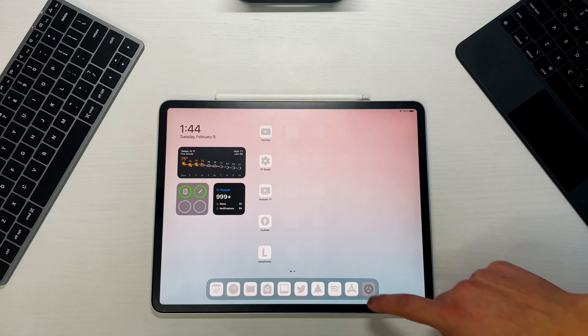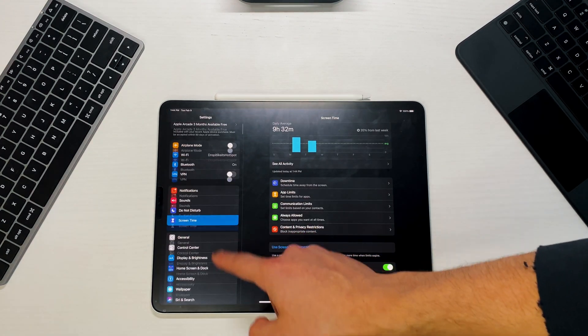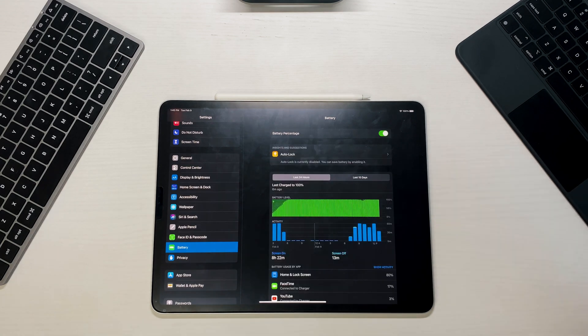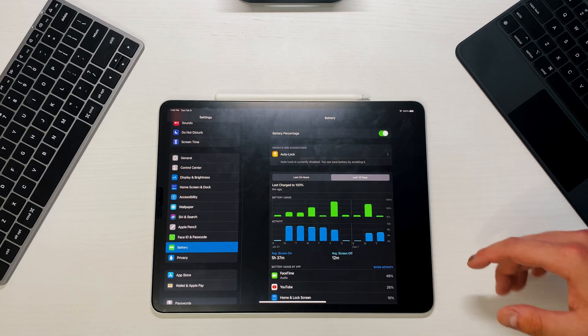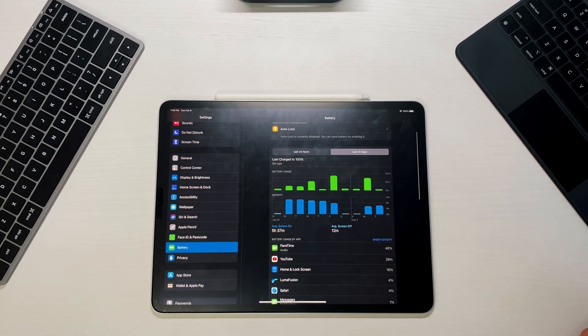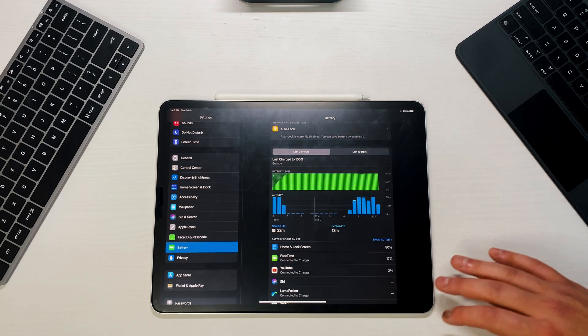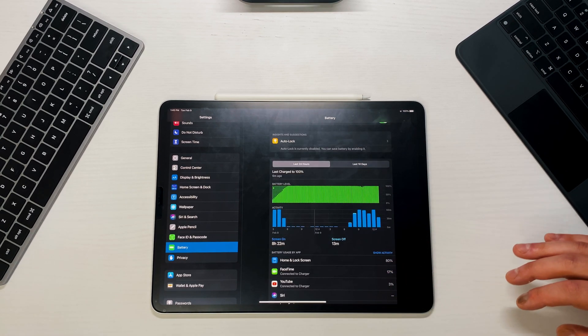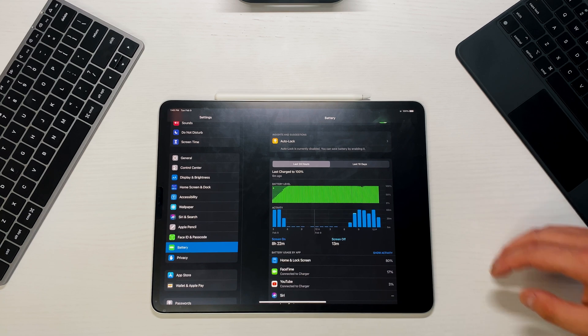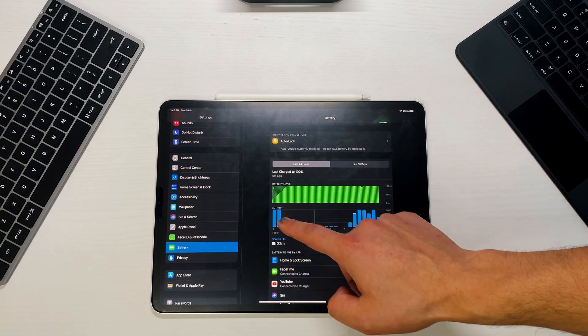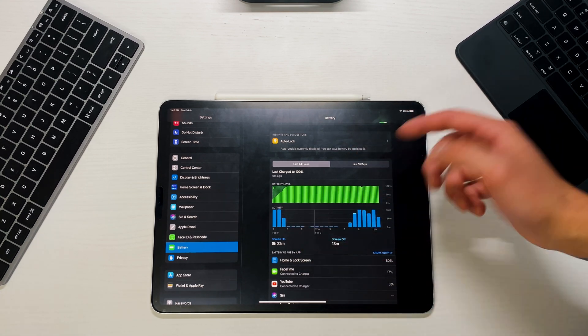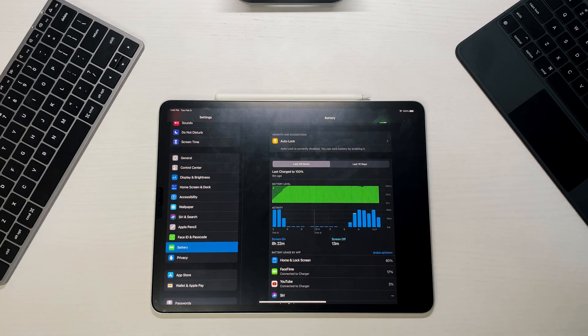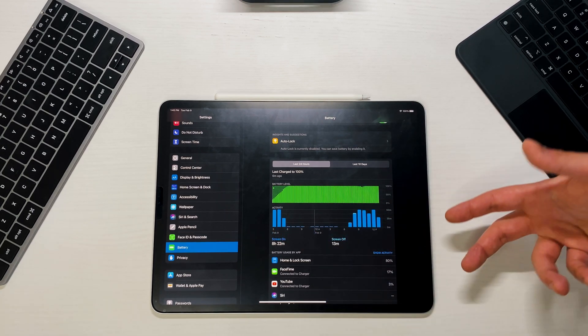The last thing I did want to touch on was actually look at the screen time and the battery life. So if we go into the battery section just to get an idea of what we're looking at, the last 10 days we're looking at about 5 hours and 37 minutes of screen on time. And then in the last 24 hours we're actually at 8 hours and 22 minutes. And you can see that I did kill the battery at one point all day yesterday and it quickly charged back.